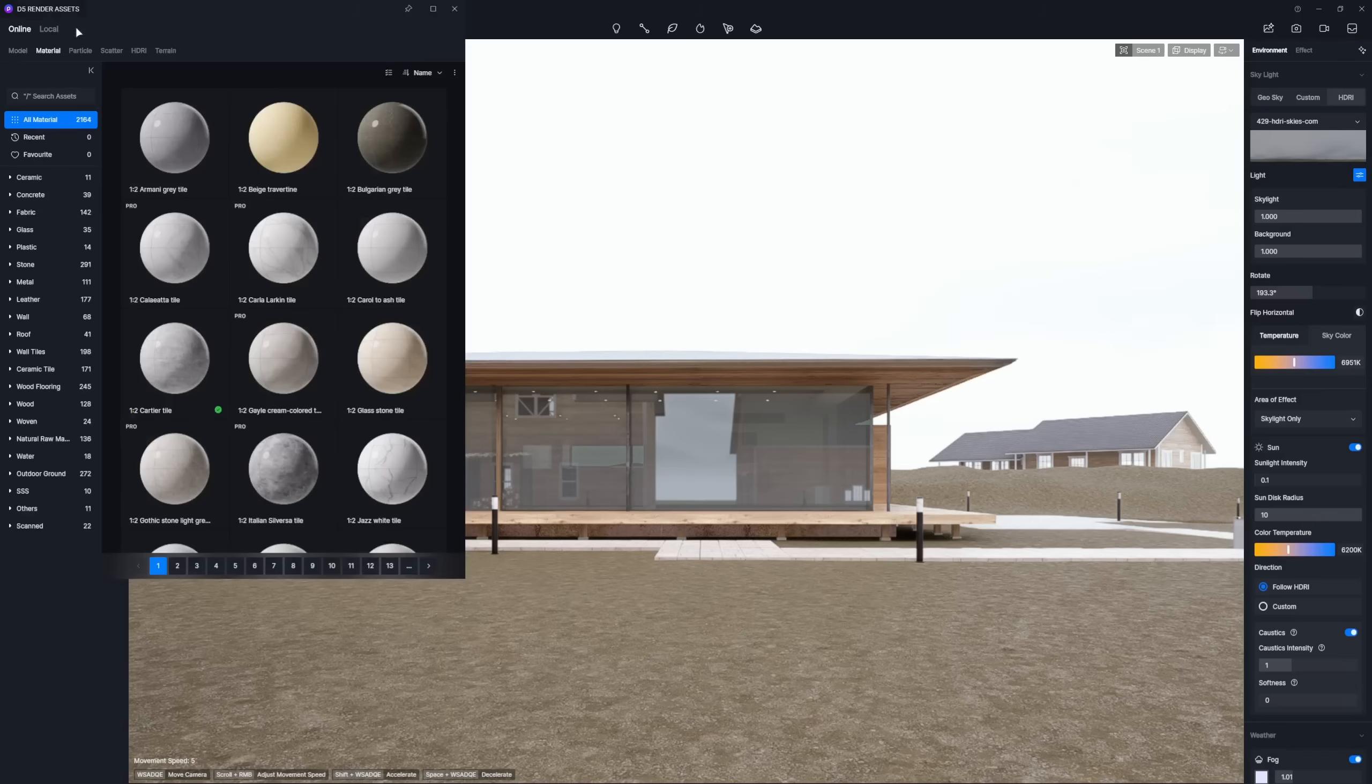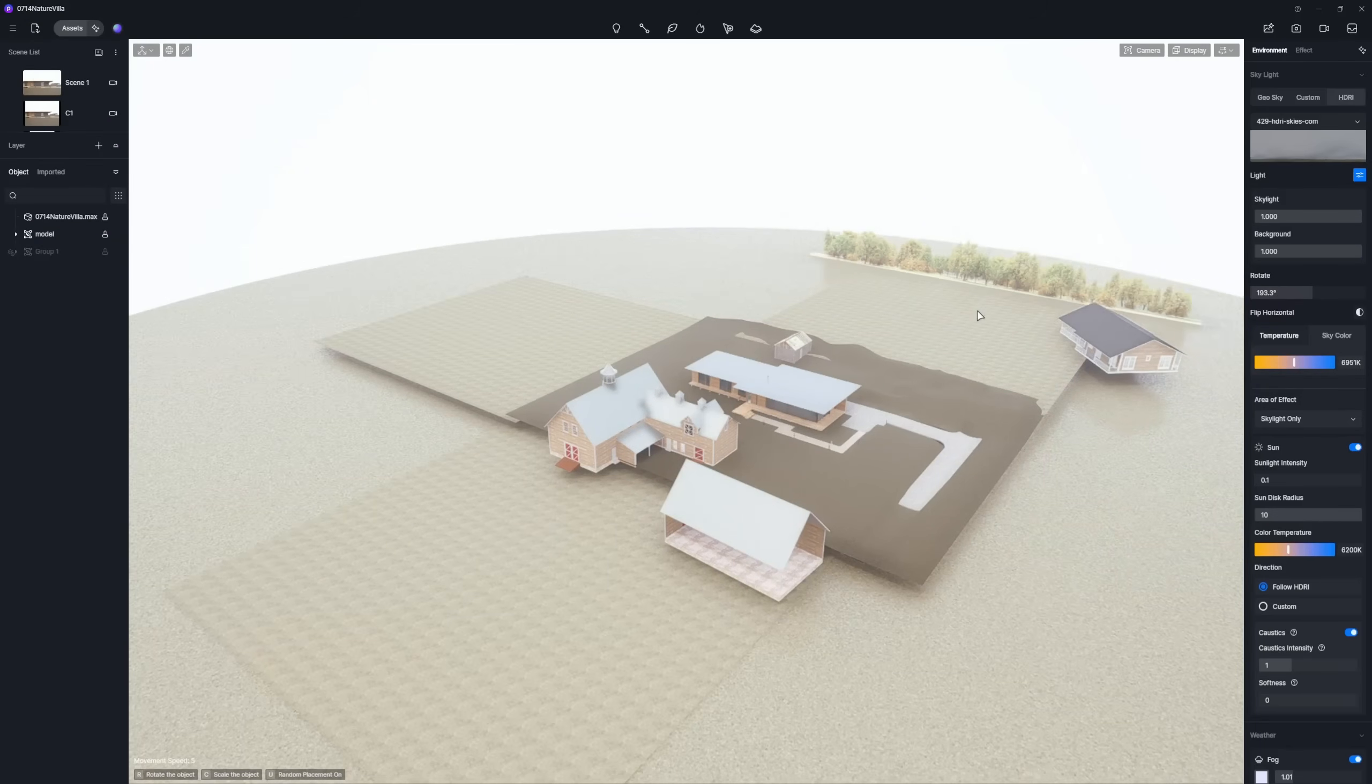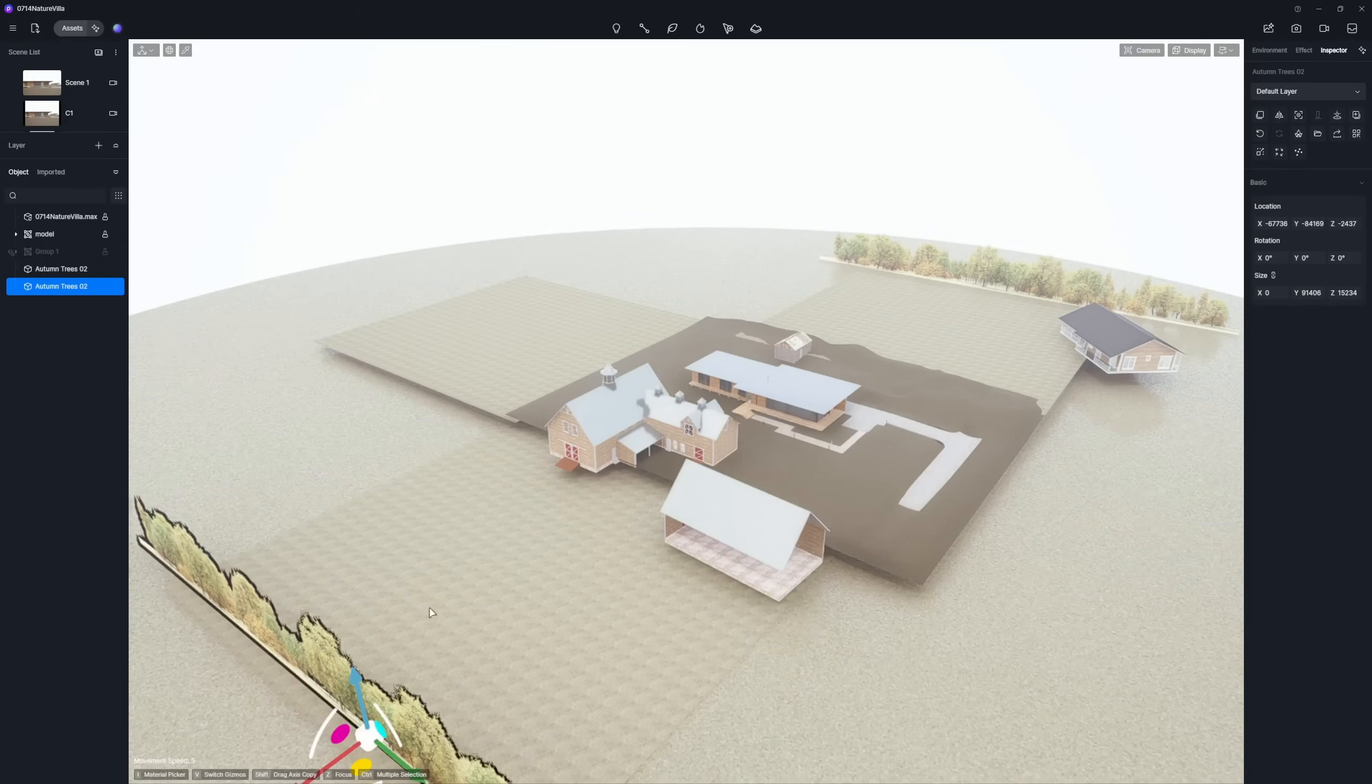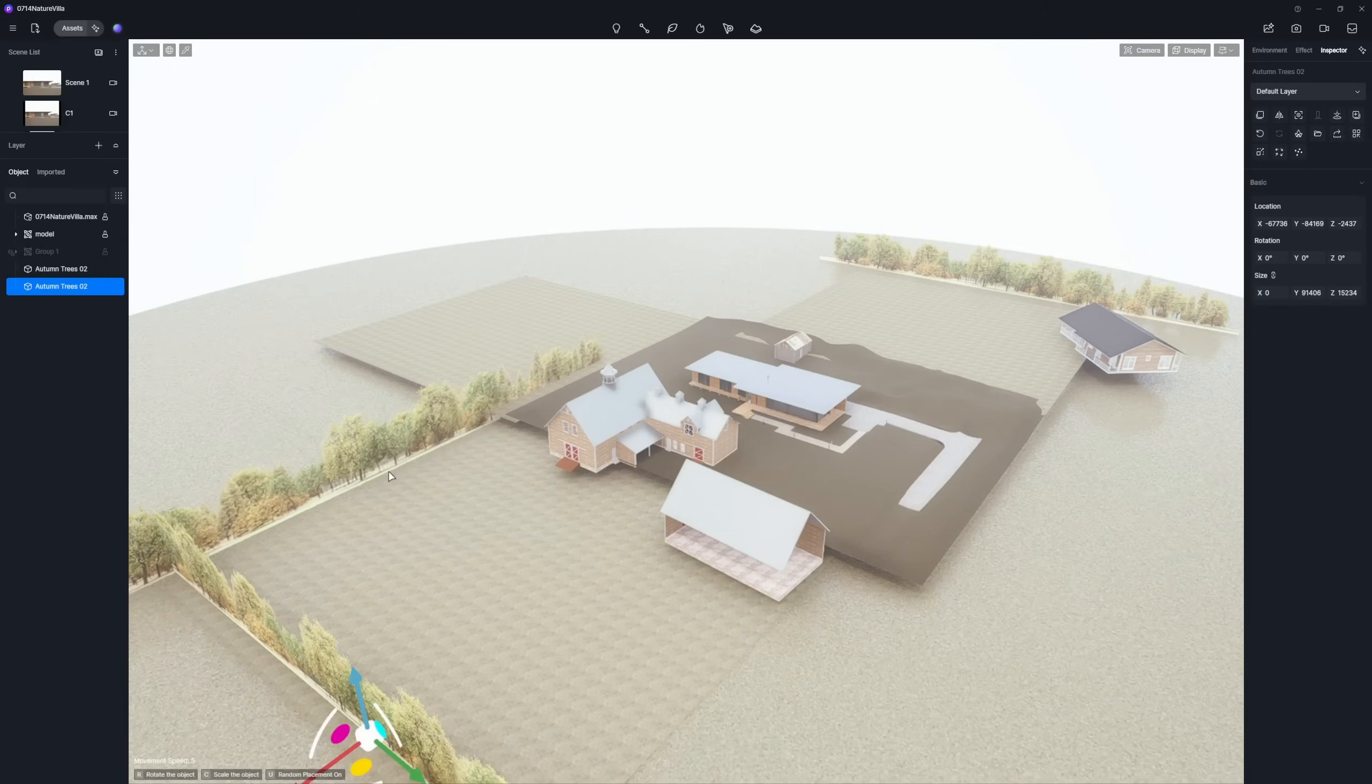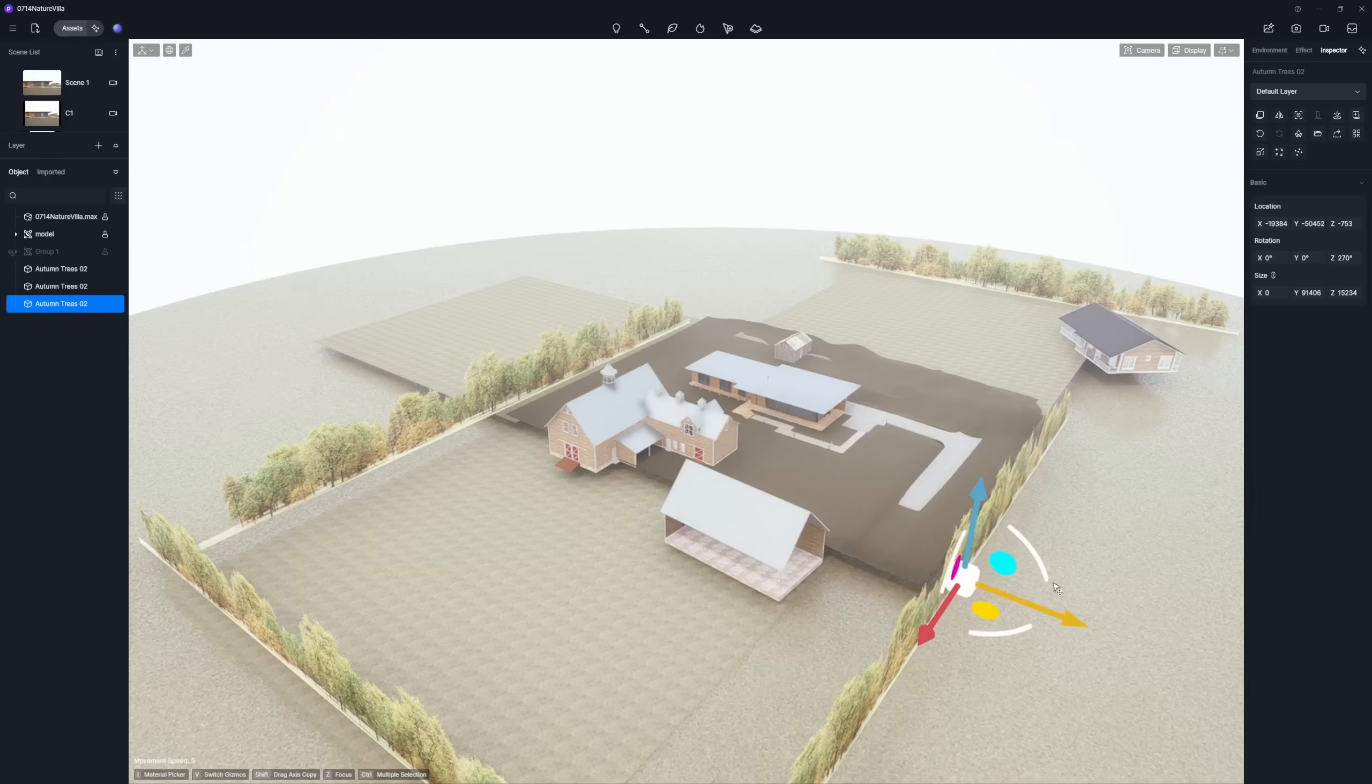Next, use backdrop planes to block out the surroundings. This prevents a bare skyline and adds reflection details, making glass materials look more authentic.